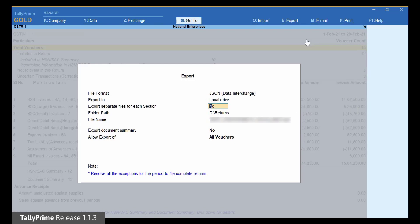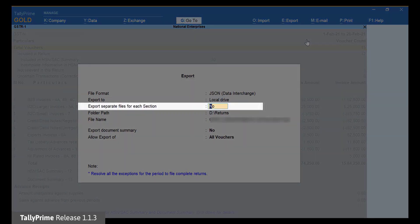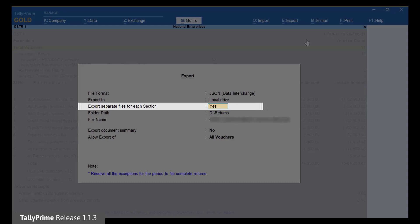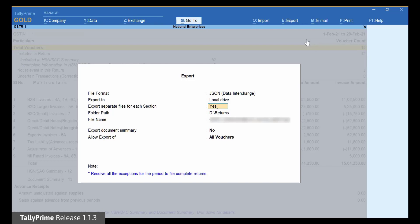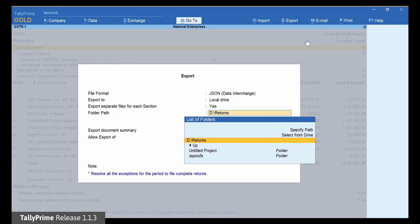Now, set Export Separate Files for each section to Yes. If this option is not set to Yes, e-Returns for all sections in GSTR1 will be exported to a single JSON file. Enter the folder path. This will be the folder in which you want to generate the JSON files.